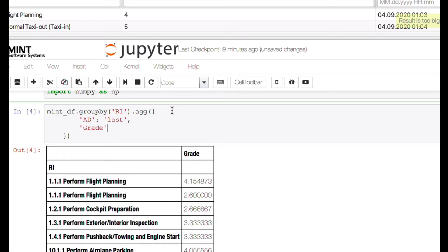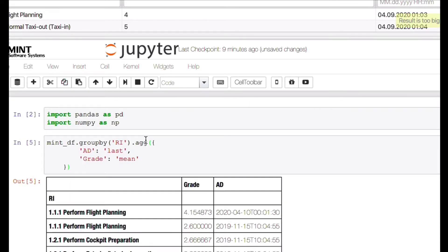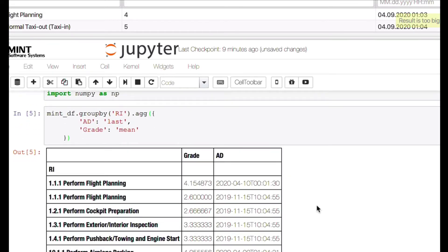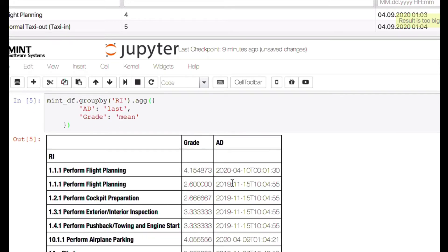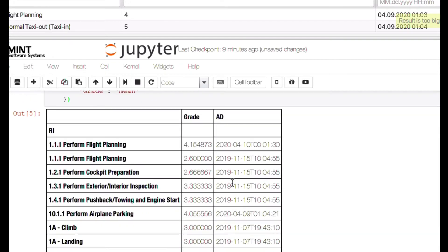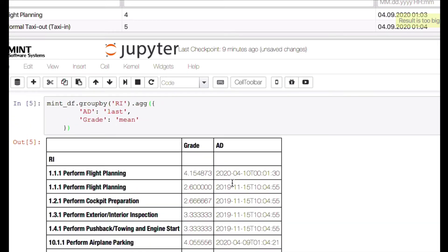Then for our grade, as before, we want to see the mean value. Okay, mean, this is what we do. Let's see how this looks like. Now you can see we have the grade value here and we have for our assignment date always the last value. This already tells us a lot more.